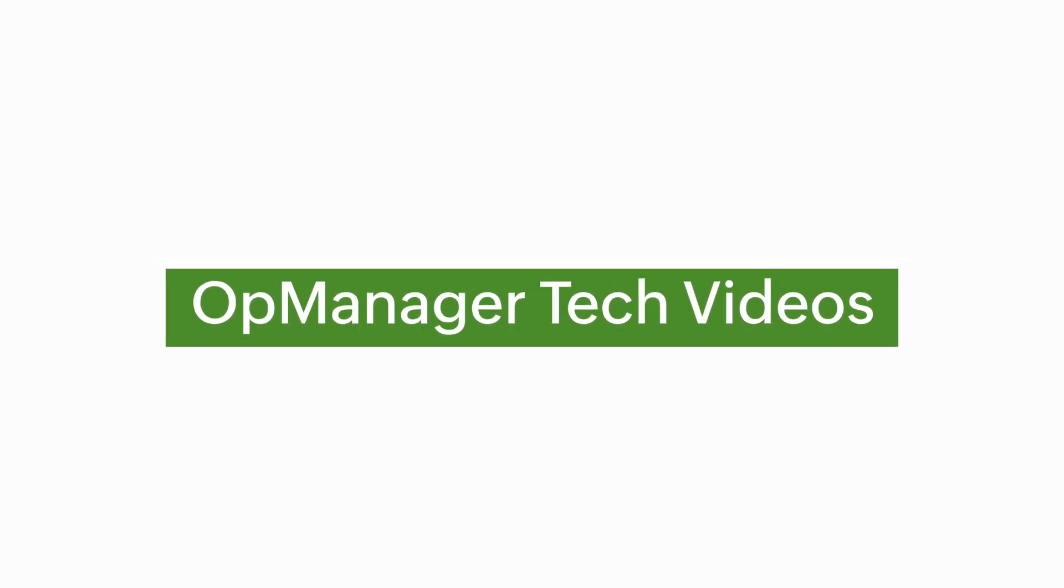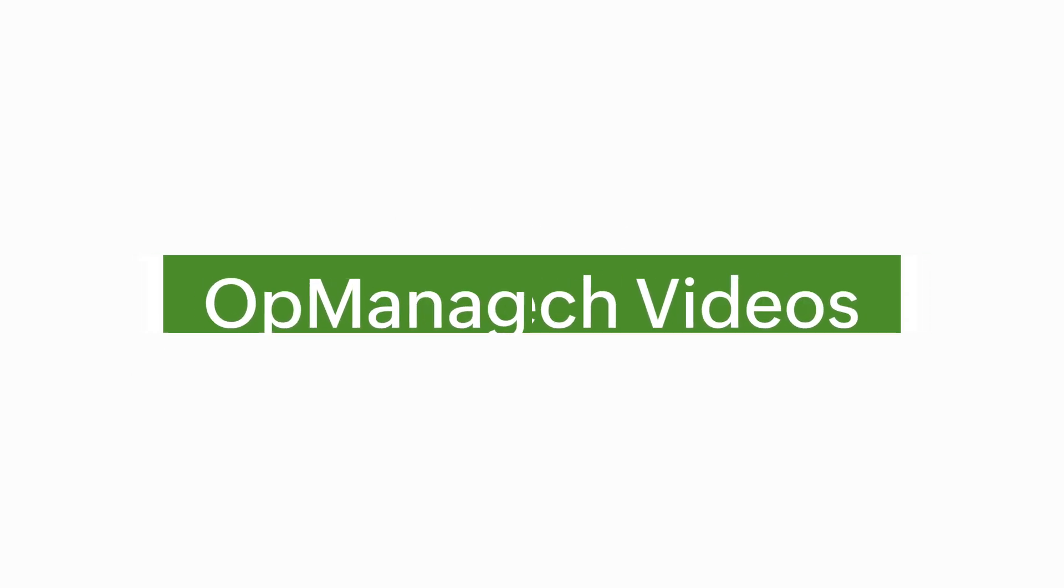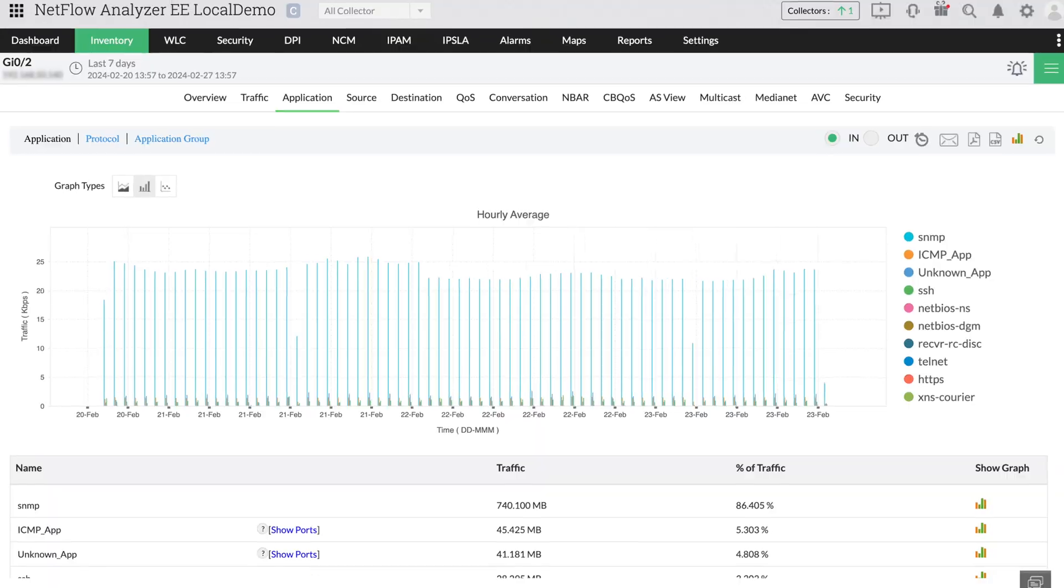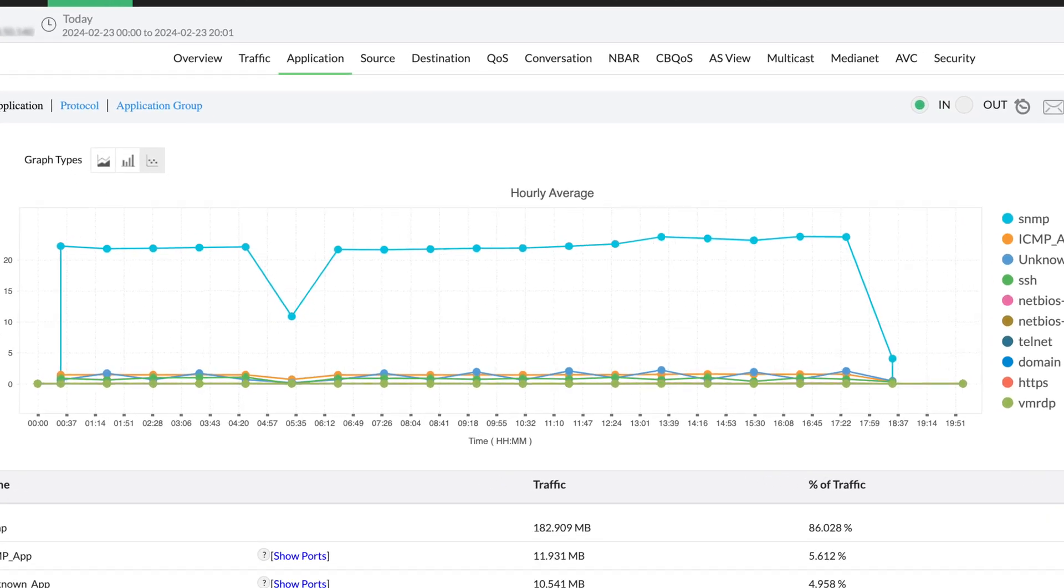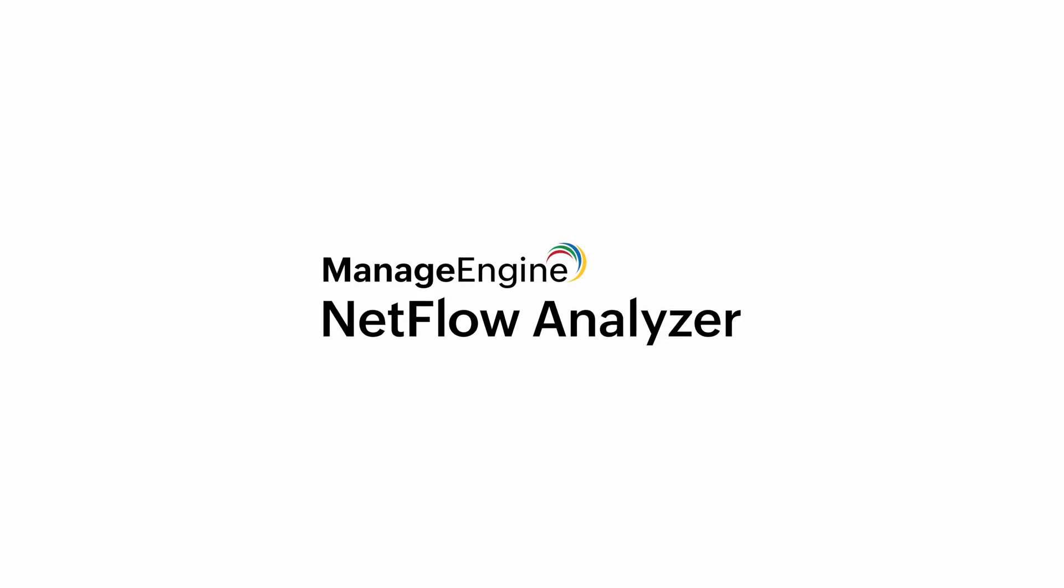Welcome to OpManager Tech videos. When you want to gain visibility into your network, ManageEngine's NetFlow Analyzer is the way to go.